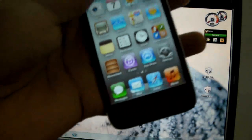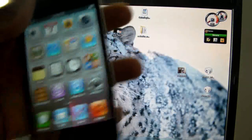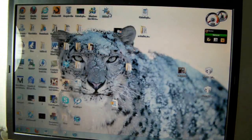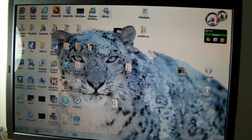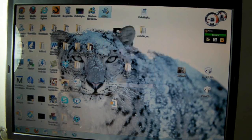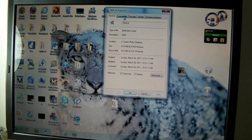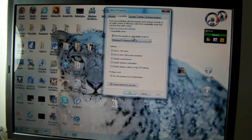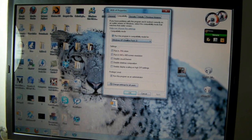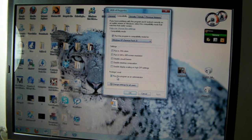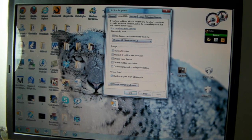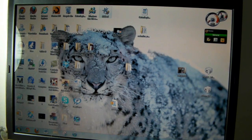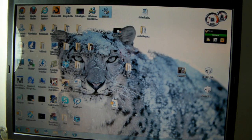We're going to right-click iReb, go to Properties, Compatibility. You're going to click 'Run this program in compatibility mode for' and click Windows Service Pack 2. Click 'Run this as an administrator,' click Apply, and then click OK.